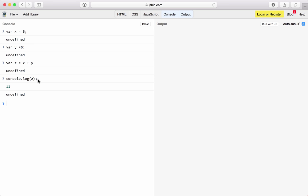When we talk about statements in JavaScript, statements are composed of values, operators, expressions, keywords, and comments. In this case we created variables, assigned values to those variables, and used operators — so we added x plus y.